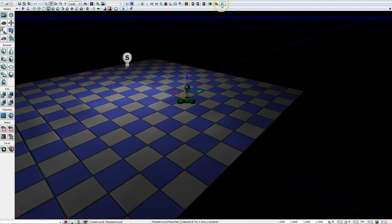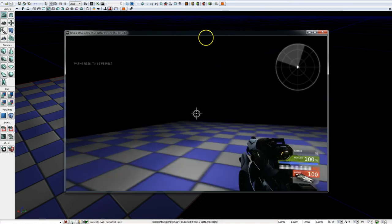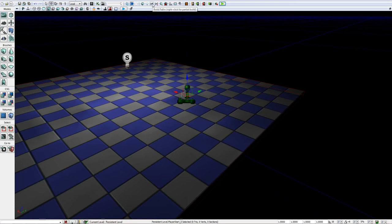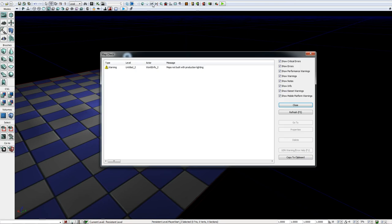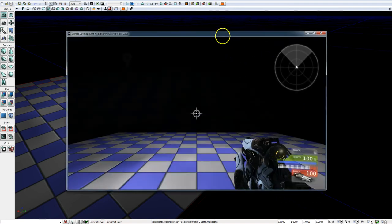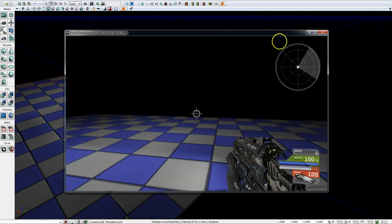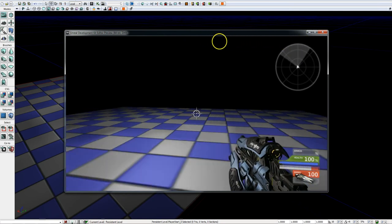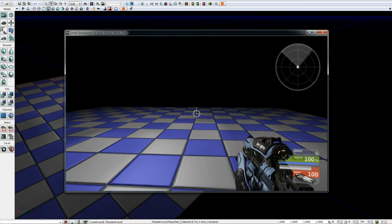Since we built everything before adding that player start, paths need to be rebuilt. We can go back and just build paths individually. We get the warning that the map was not built with production lighting, but that's fine — we'll close that and here we are again, approaching much more of the functionality we had before.